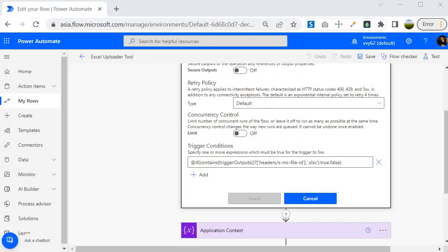This is perfectly fine, but for this example I have a scenario where I want my flow to execute in case of a wrong file upload, but I want the flow to intimate the user regarding the wrong file upload. We can't take any action inside the trigger condition because it is just a condition to check whether the flow should execute or not — if true the flow executes, if false it will not. So to implement this I am going to use the conditional control.